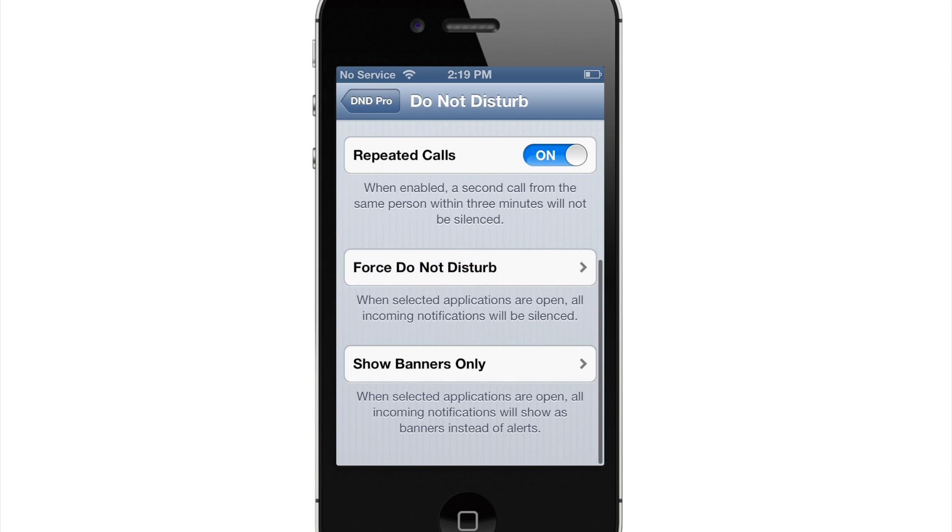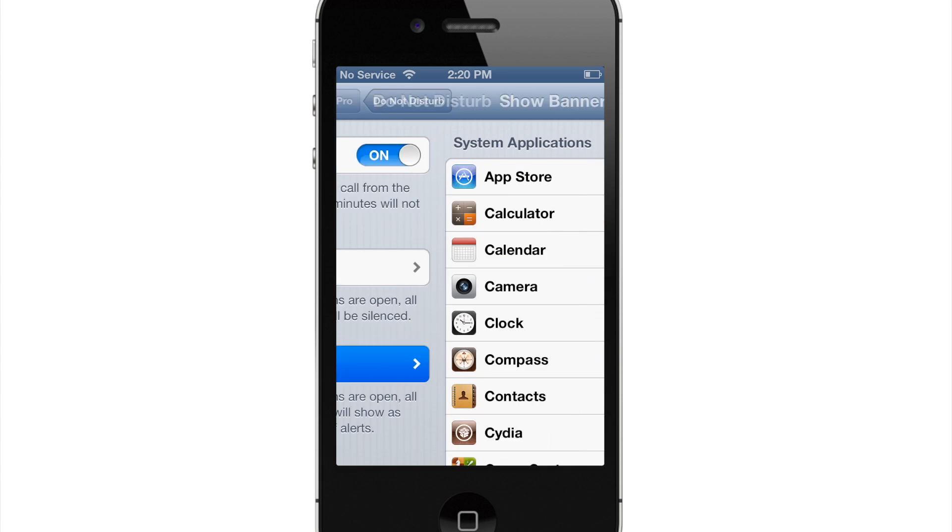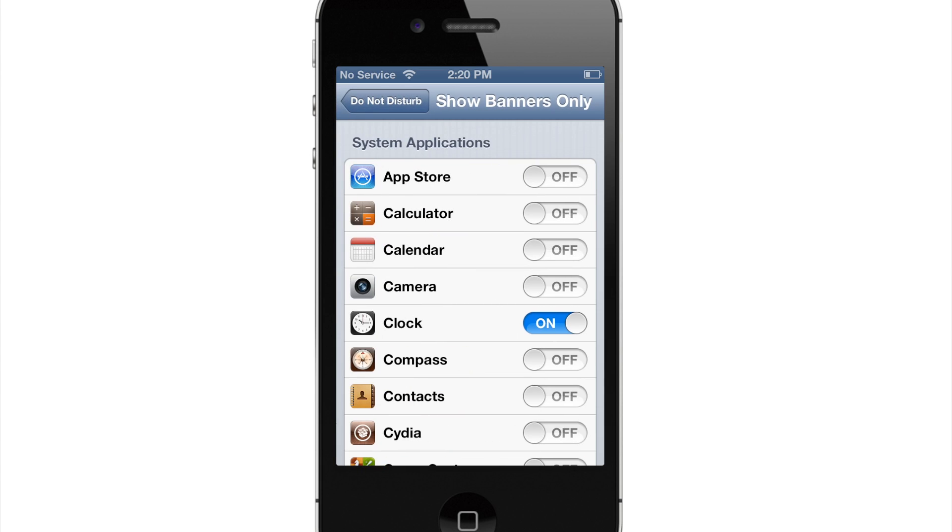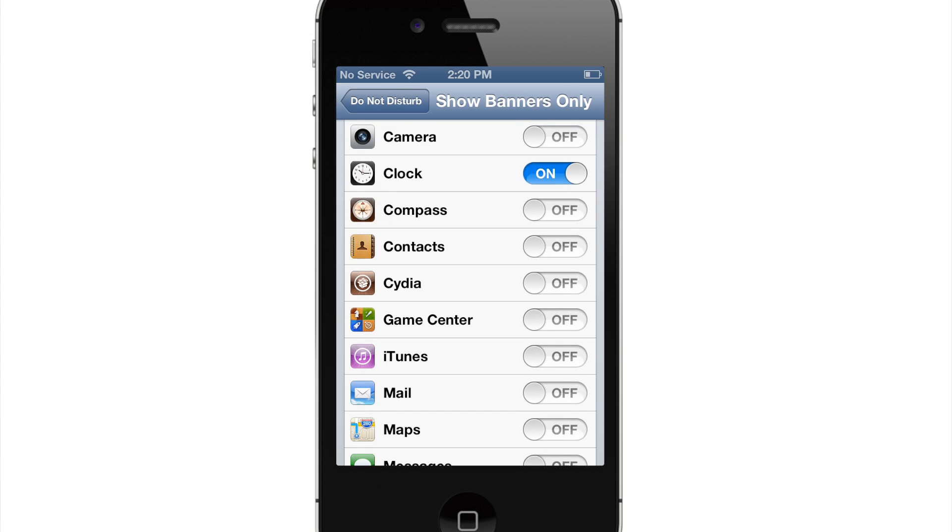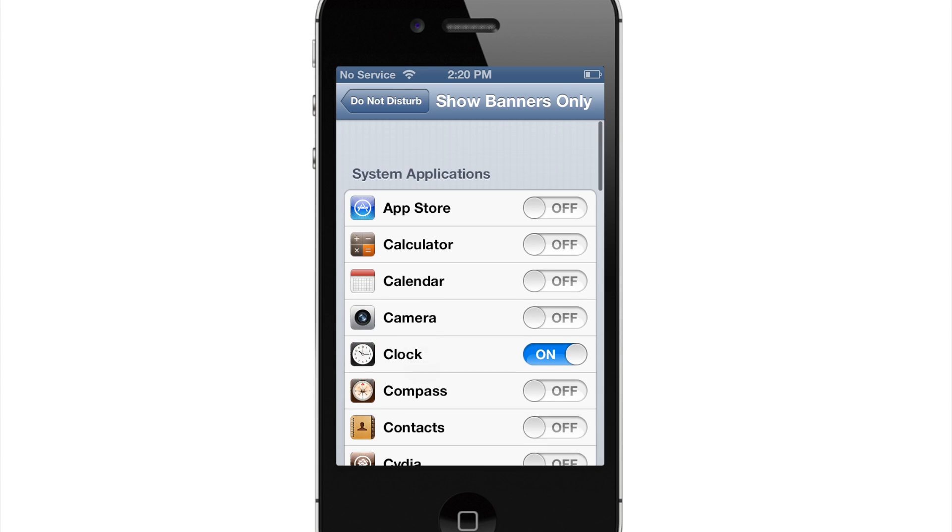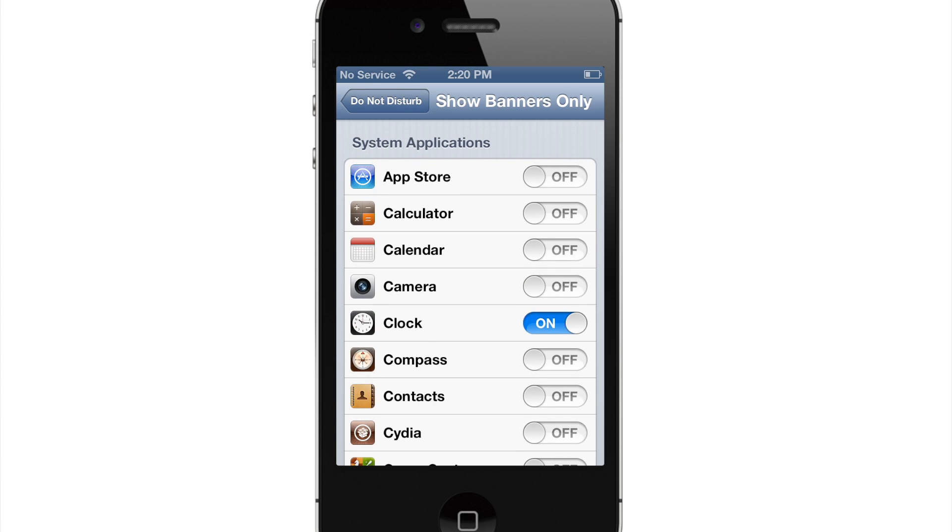So if we go back here and we go down to Show Banners Only, then this is actually when selected applications are open, only incoming notifications will show as a banner instead of alerts. So you'll still get banners on these specific applications that you set when you're in that application and you get a notification.